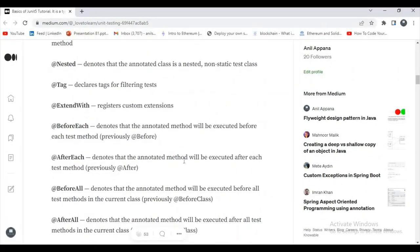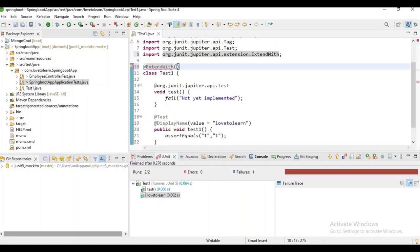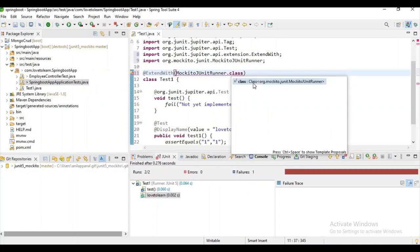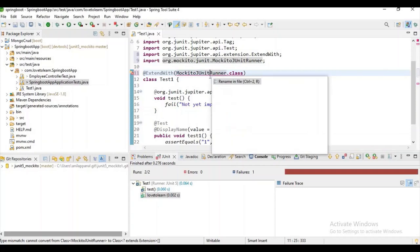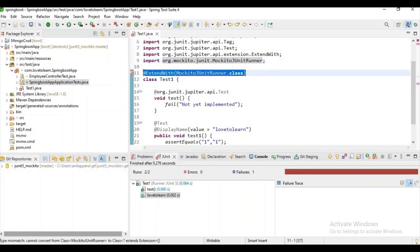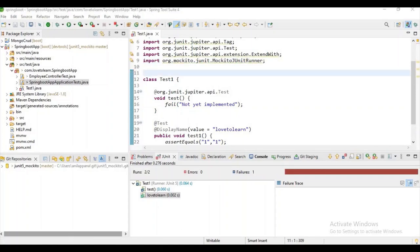What is @ExtendWith? It registers custom extensions. I will show you — suppose I want to use @ExtendWith and use MockitoJUnitRunner or MockitoExtension. I can use the @ExtendWith annotation and start using MockitoExtension class annotation. I don't want to explain it completely here — I will show you in Mockito how it works. It is one of the most important annotations.